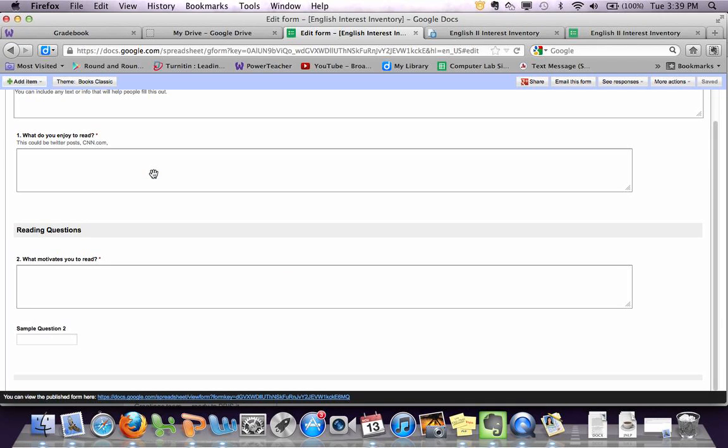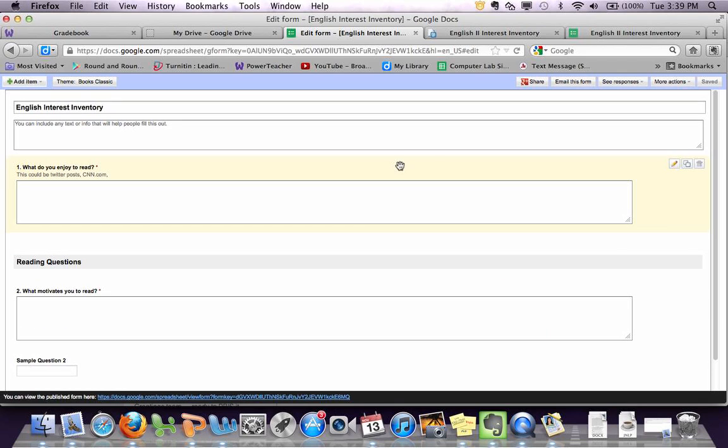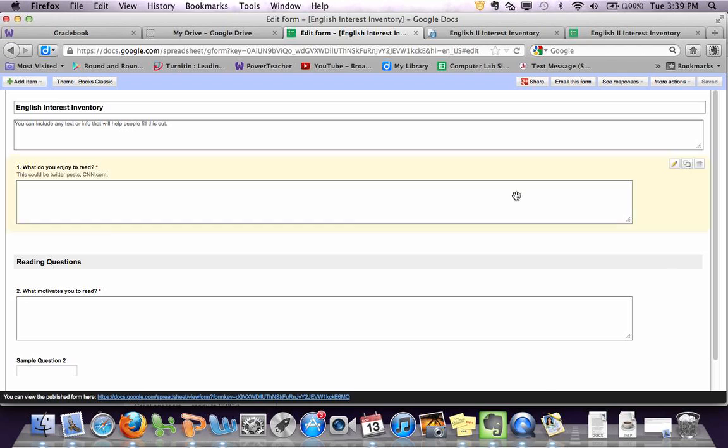So there you have it. And then once you get this created, you can email out the link. You could tweet it and have students access it that way. You could just write it on the board and have them paste it. You could copy and paste it into your website if you have one. There's a bunch of different ways to share this.